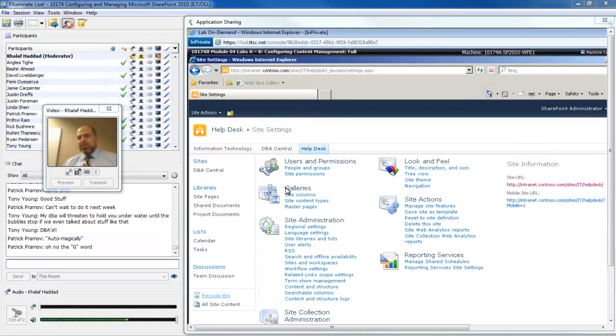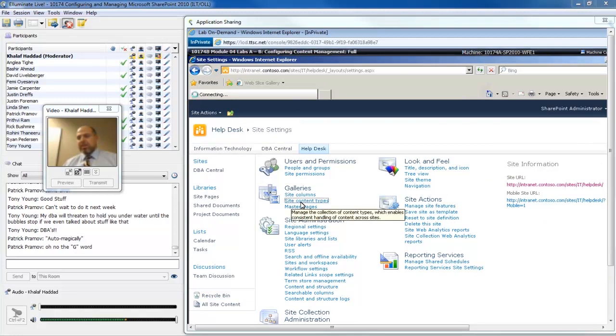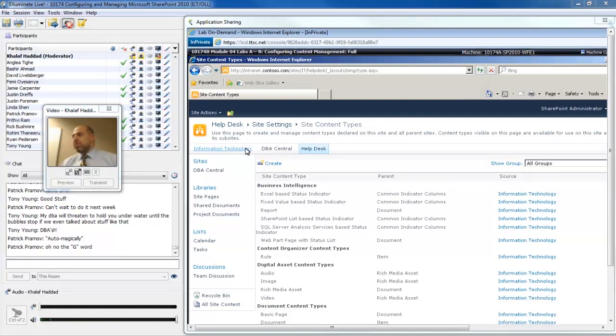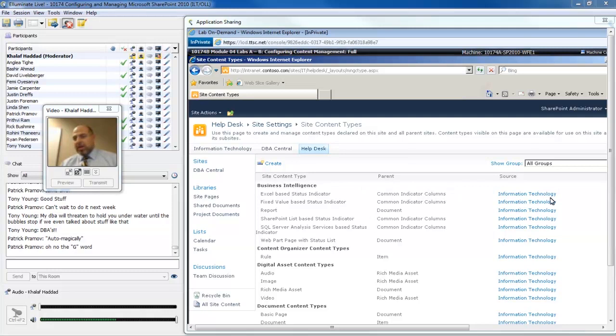The help desk is a sub-site of the IT site that we started out with. If I want to create a content type, I'll navigate site actions to site settings. Notice under the galleries, I have this site content types gallery. Content types can be customized on a per site basis.